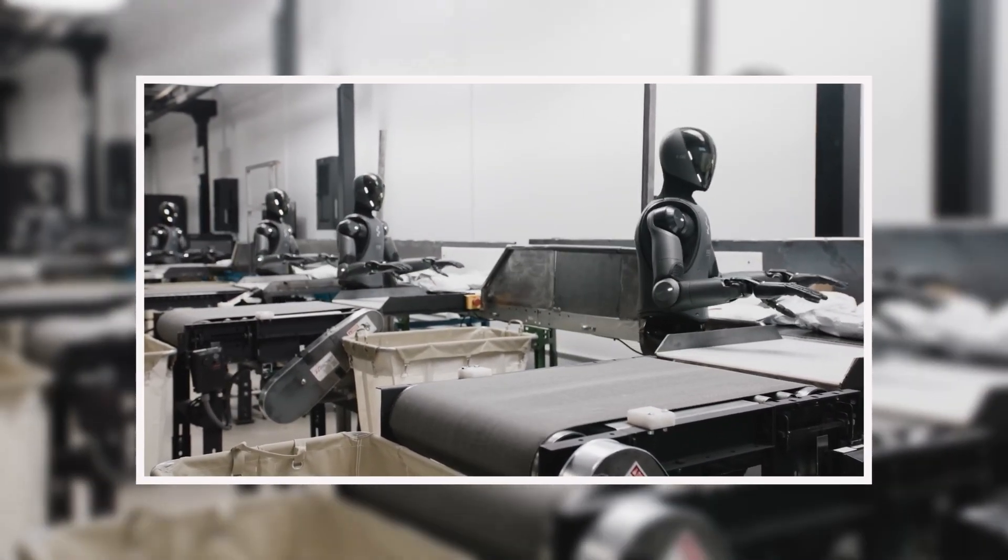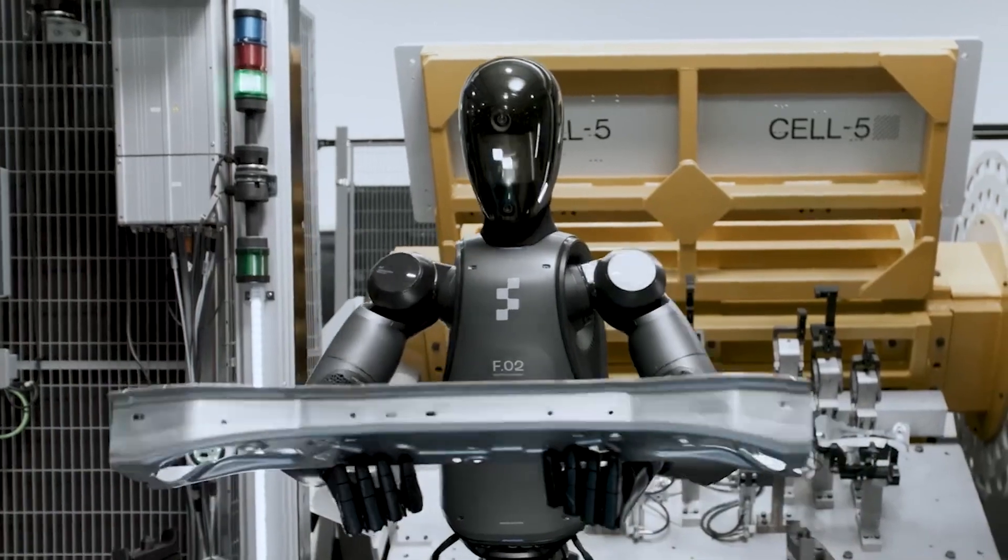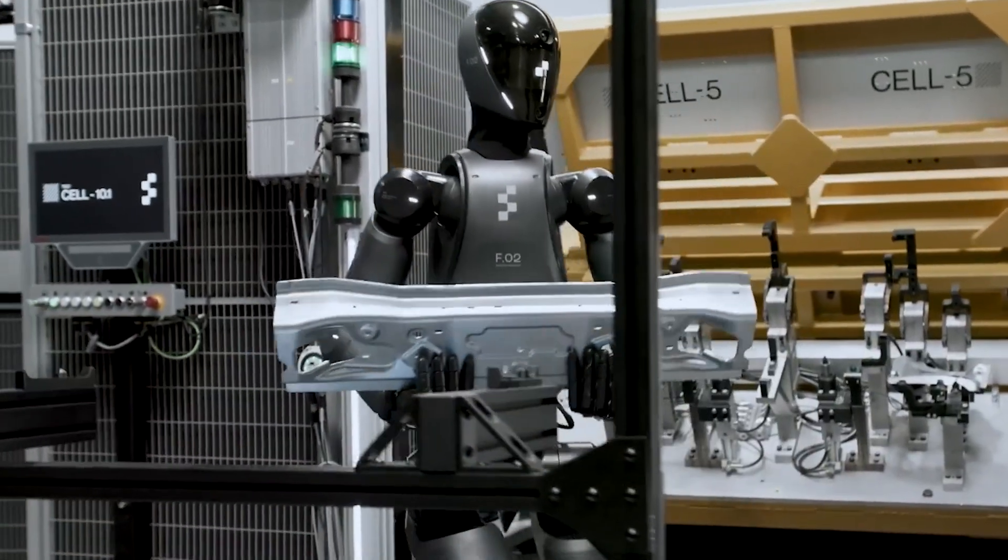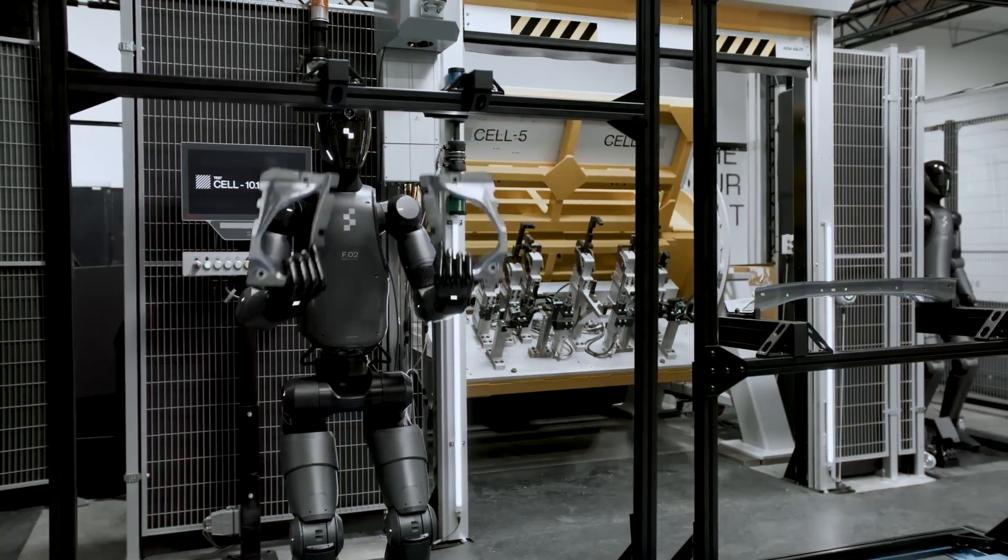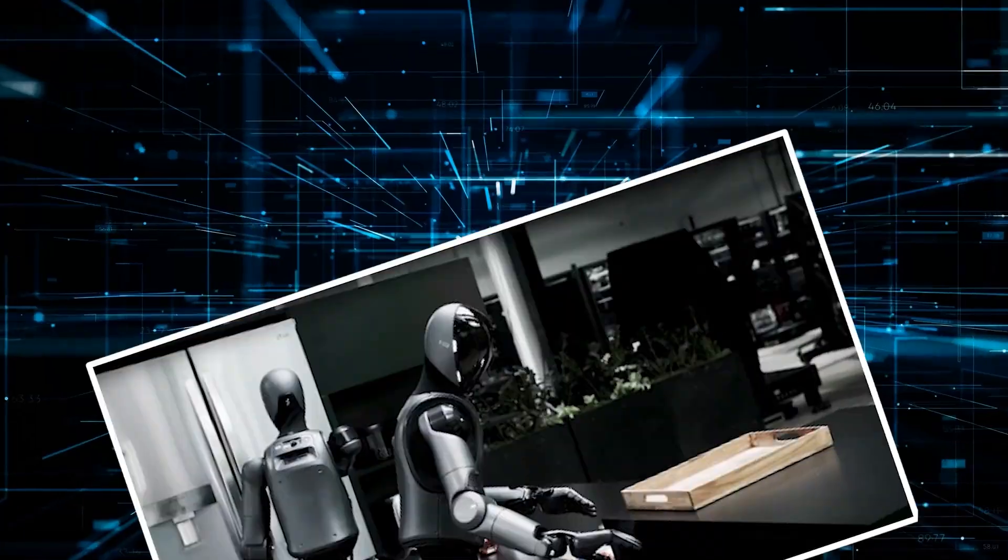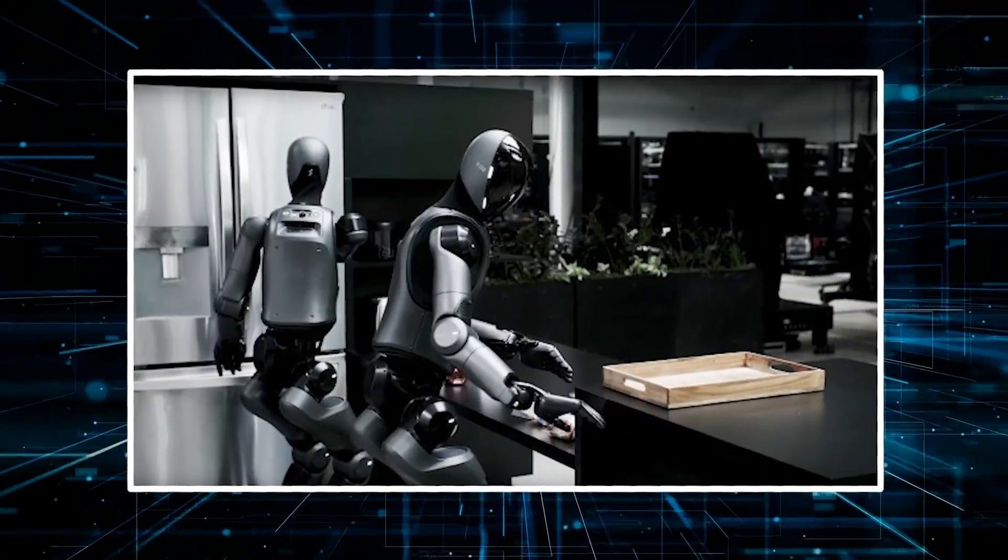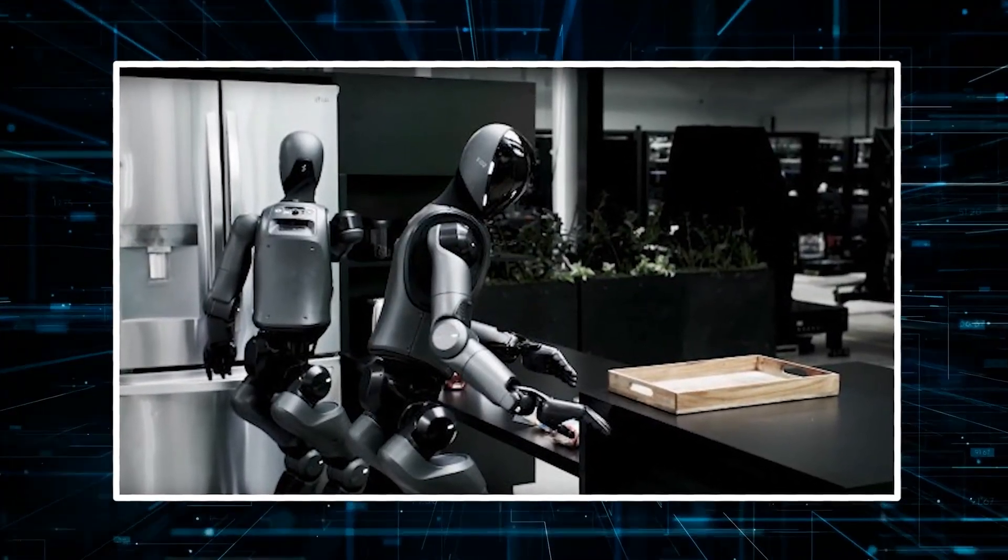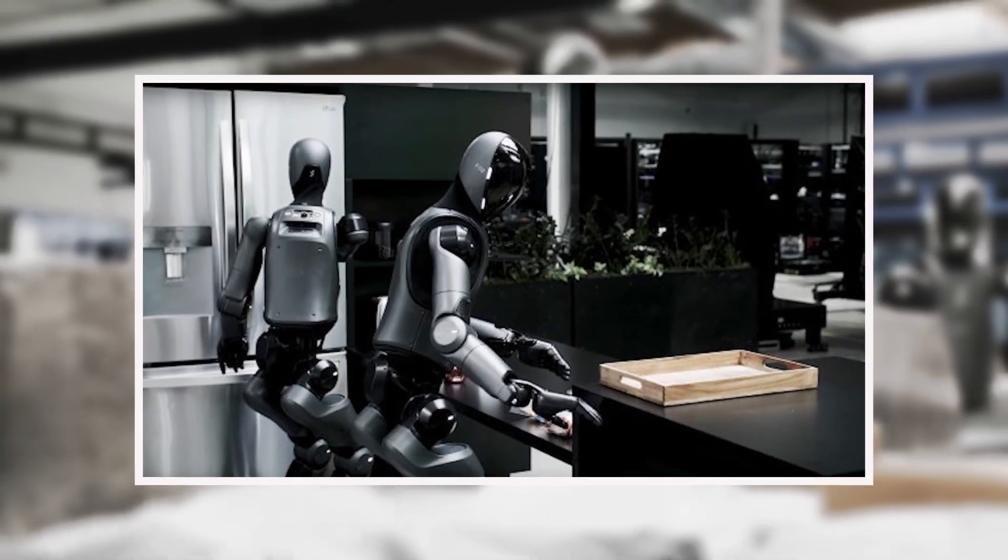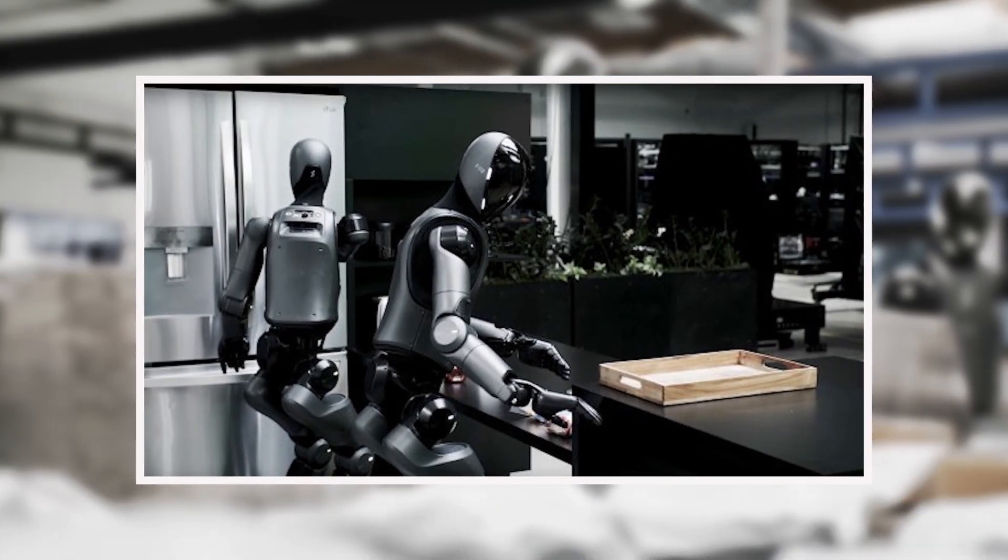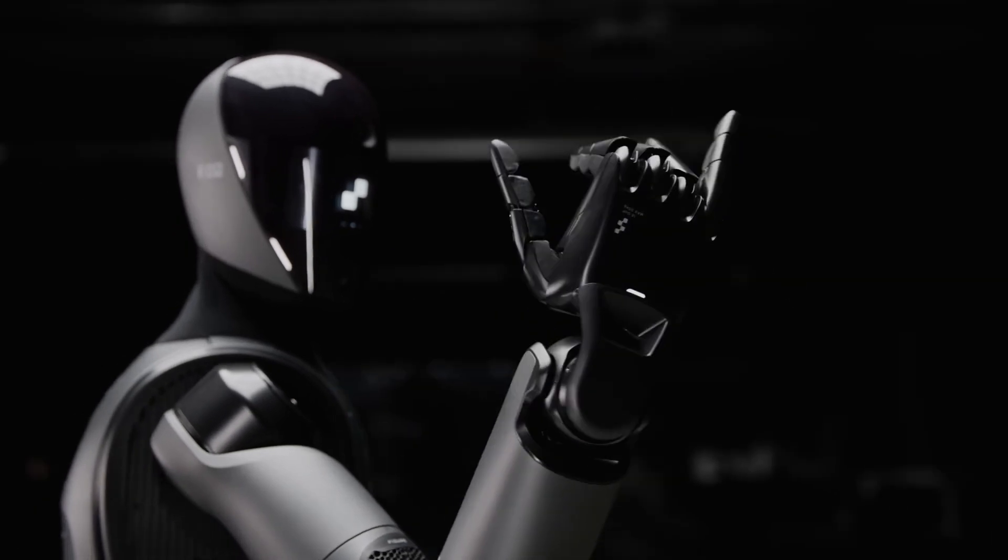The robots are managing this thanks to some clever upgrades. Their new stereo vision works like human depth perception—they can actually judge distances now instead of guessing. Watch one handle a floppy mailer bag right after a rigid box and you'll see it automatically adjust its grip strength and approach. No more of those weird pauses or reprogramming—just smooth adaptation.